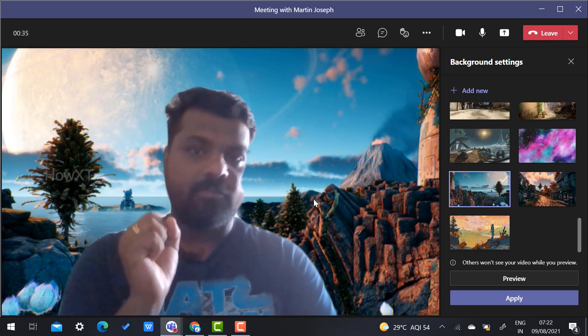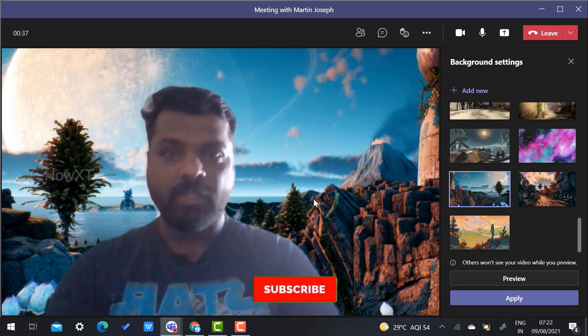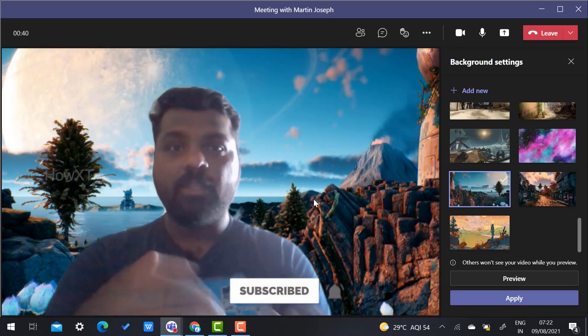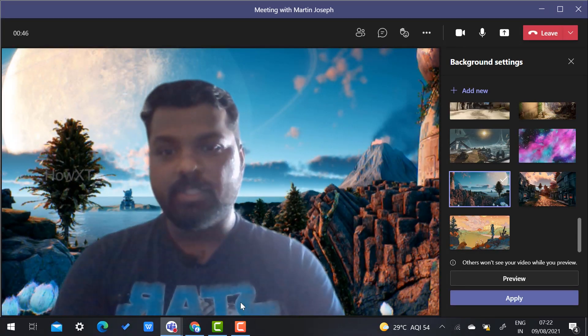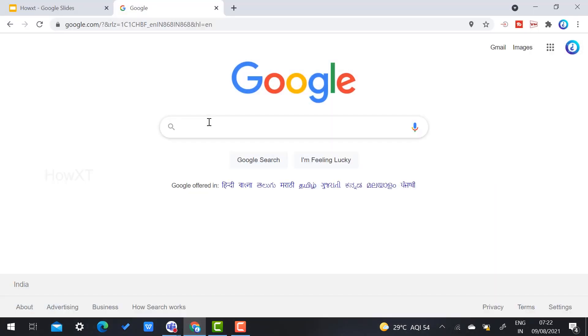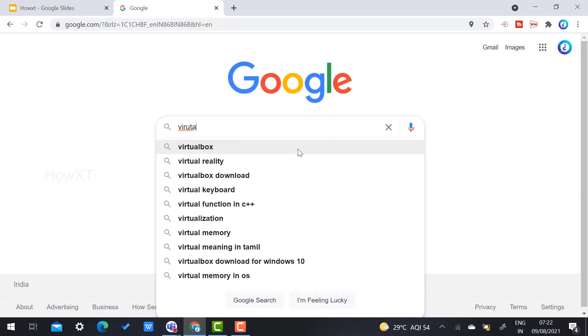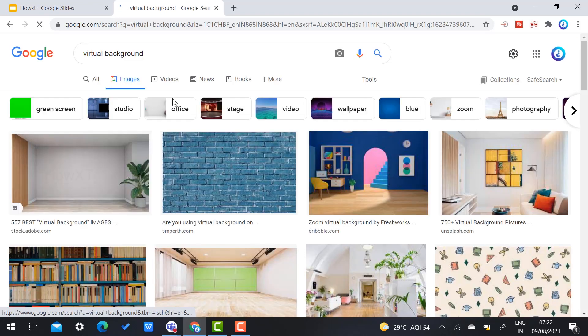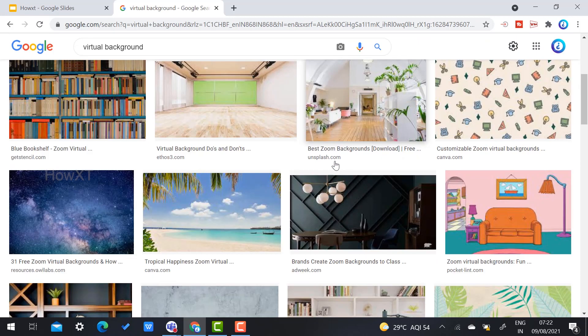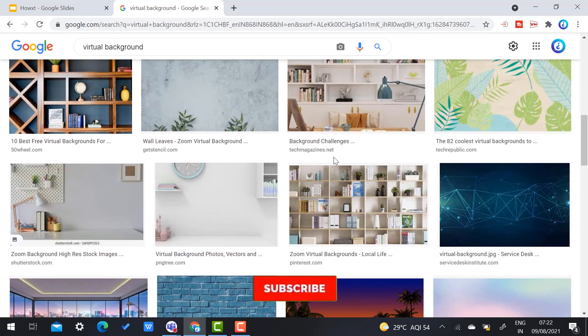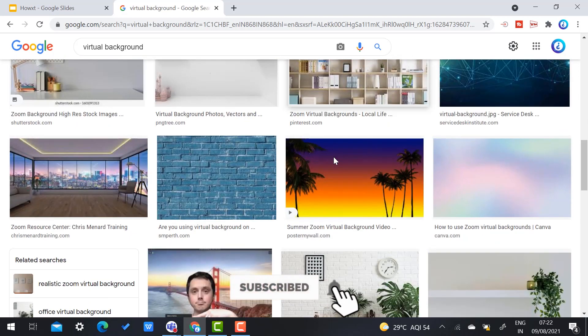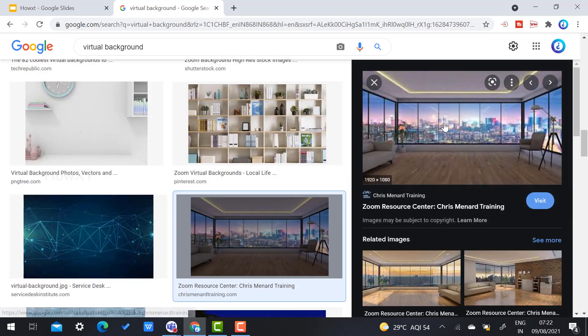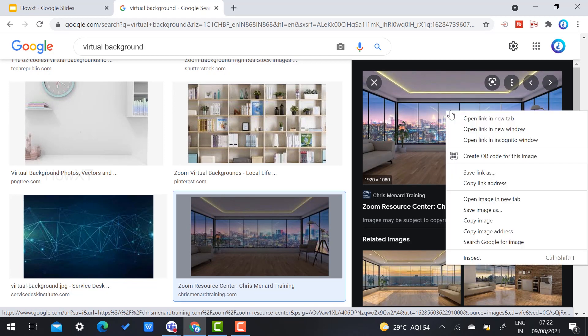If I want to add a custom background, what should I do? Just go to Chrome browser and search virtual background. Once you search, plenty of backgrounds will be displayed through the images. You can choose which background is suitable for you. For example, I'll select this background—I want this background in my Teams.